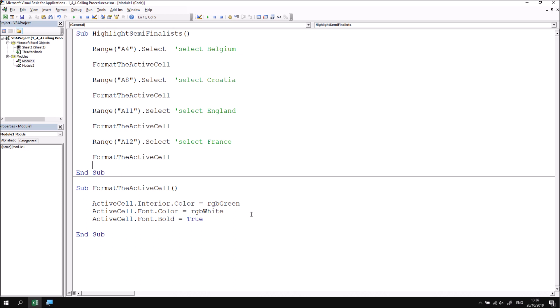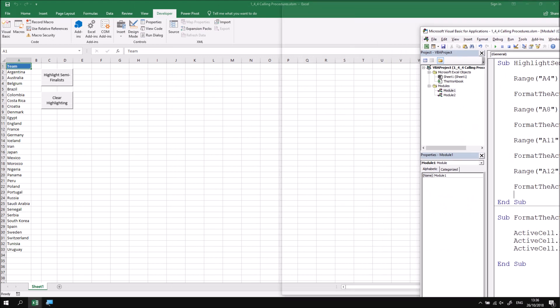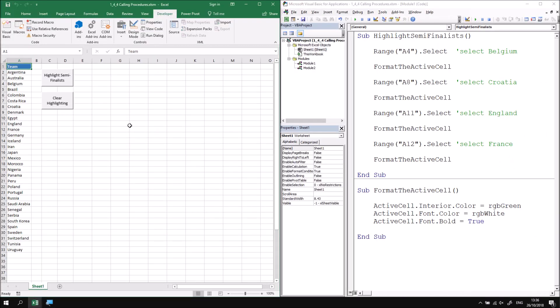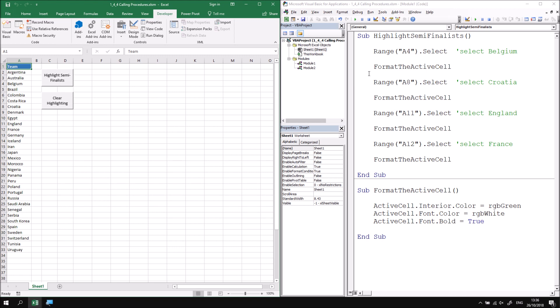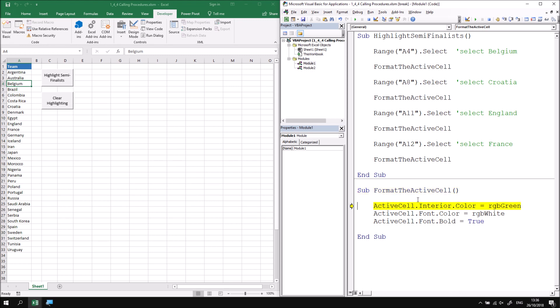It's definitely worthwhile seeing what happens when you step through a procedure which has calls to another one. I'm just going to rearrange my screen as previously by making the VBA editor fill up one half of the screen and the Excel window fill up the other half. If I click into the main subroutine the highlight semi-finalists and then begin pressing the F8 key to step through, the first instruction happens as normal, cell A4 has been selected. When I reach the format the active cell statement and press F8 I'll see that my code immediately jumps to the beginning of that subroutine and then continuing to press F8 now steps through the instructions there.